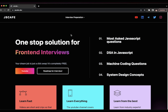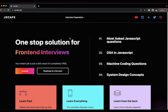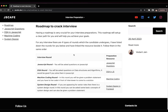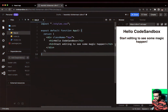Check out the JSCafe website where you can find solutions to all the problems I've solved on the channel, plus an organized curriculum in the form of a roadmap to help you crack any interview. Go to jscafe.dev and start your front-end journey with us.